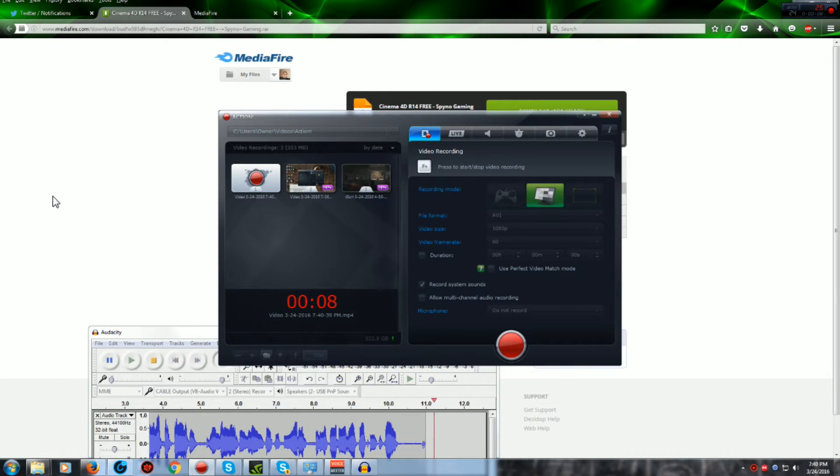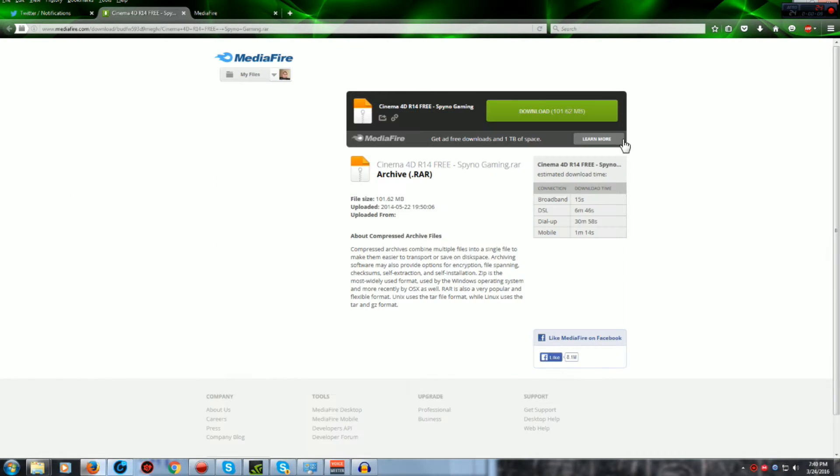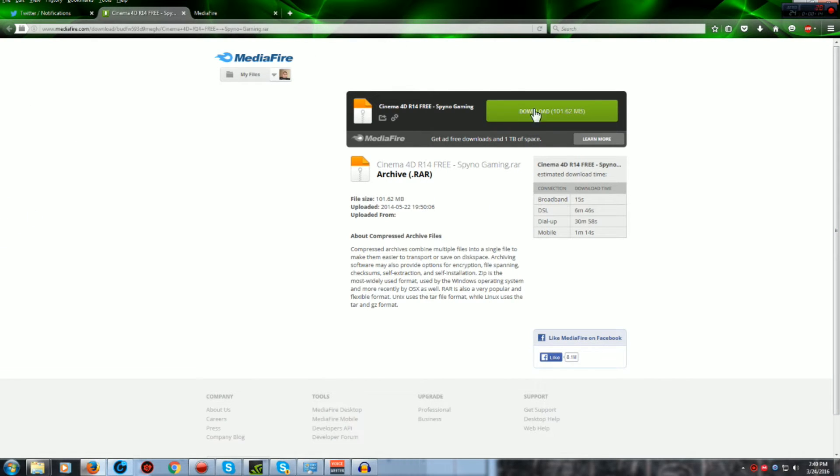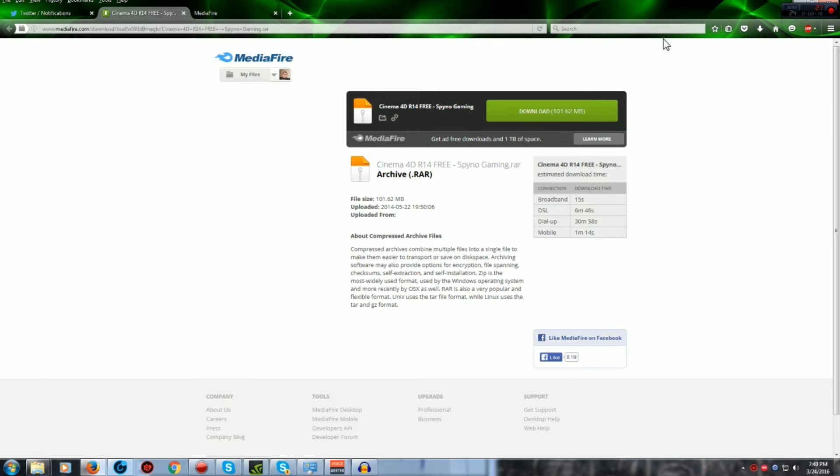Alright, so first what you want to do is go to the Mediafire link in the description and hit Download. I'm not going to do that since I already have it, but when you do, it should show up in your download folder.